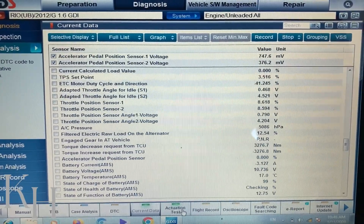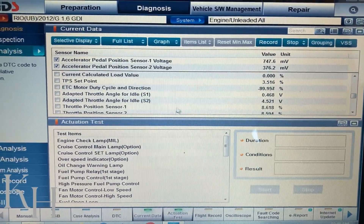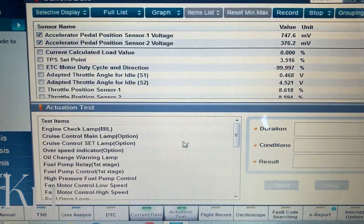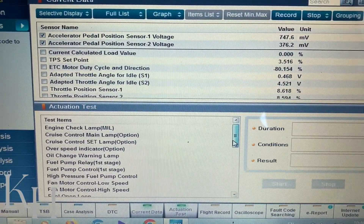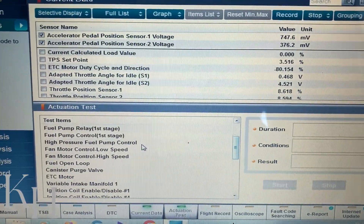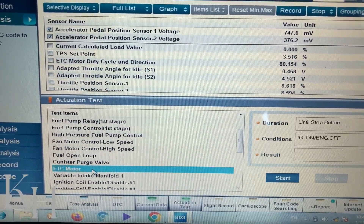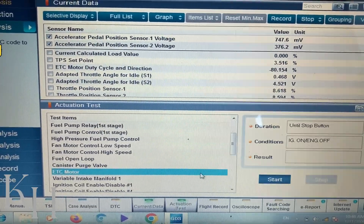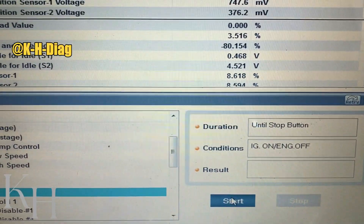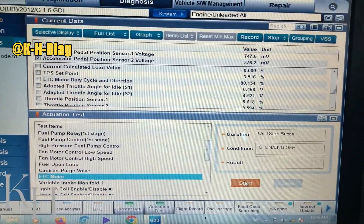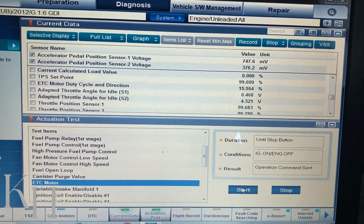If you want to perform an actuation test, you just click on that tab. I now have the live data and actuation test on screen at the same time. From here you can select any option — for example, the ETC motor for the throttle body actuator. If I press Start with ignition on and engine off, it's going to open the throttle body. I can hear the throttle body opening right now.